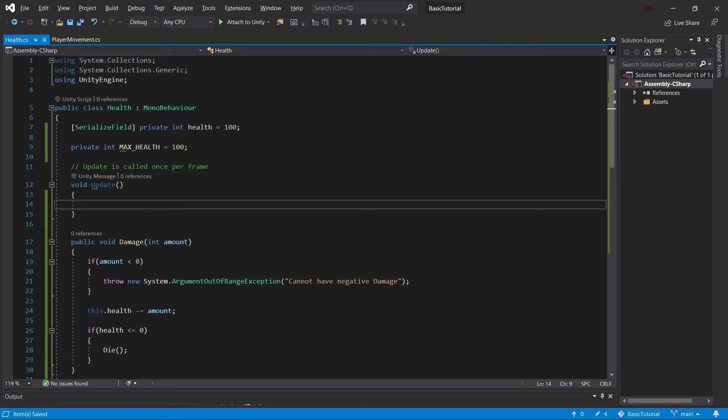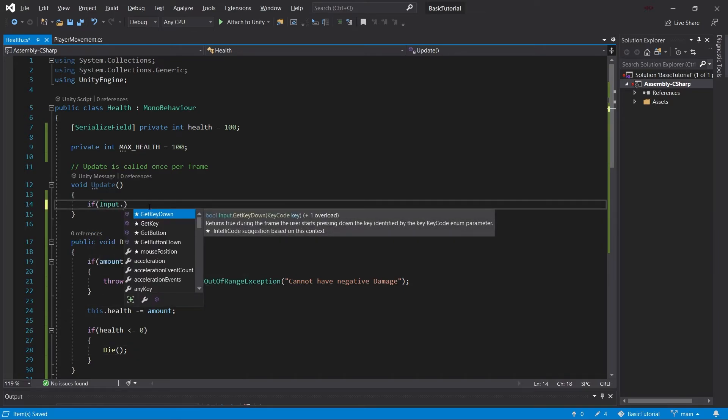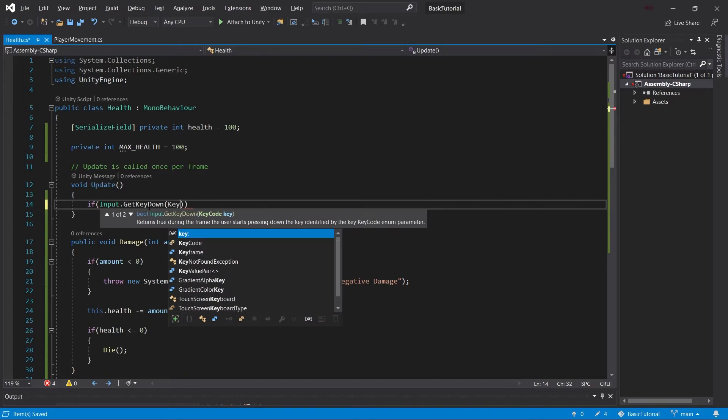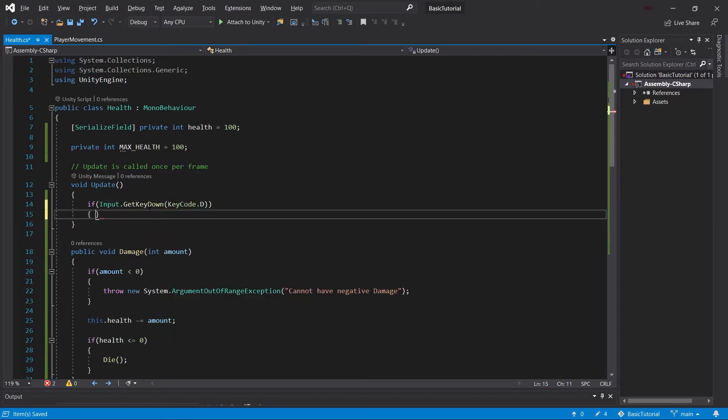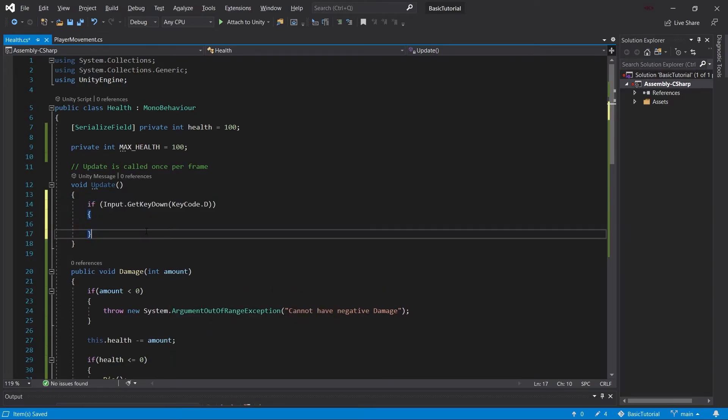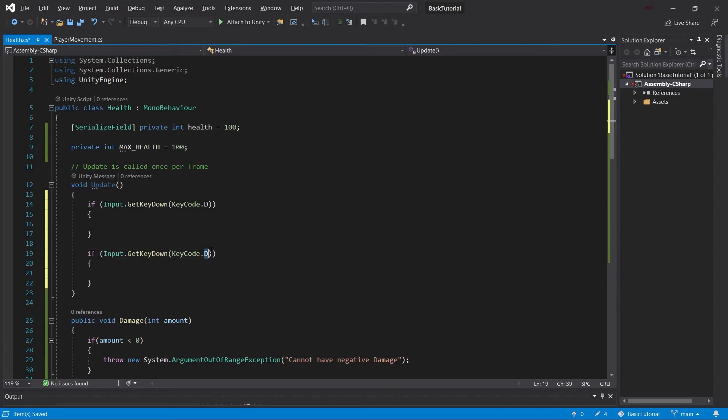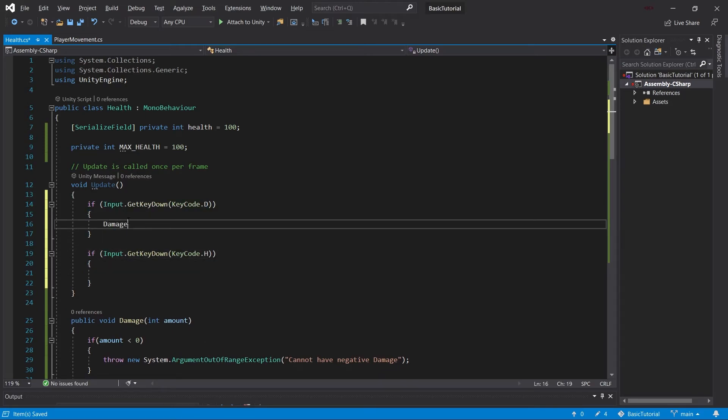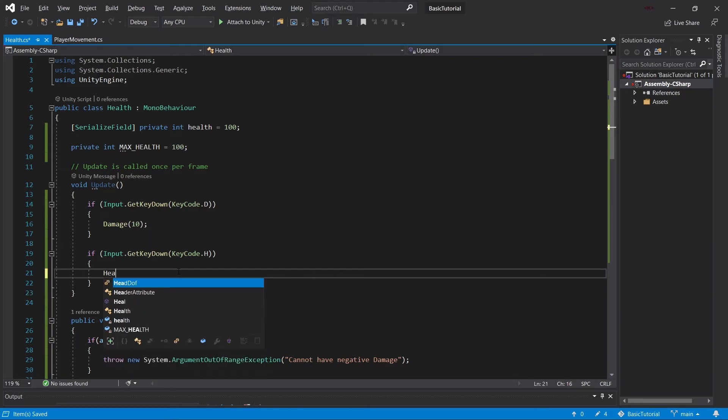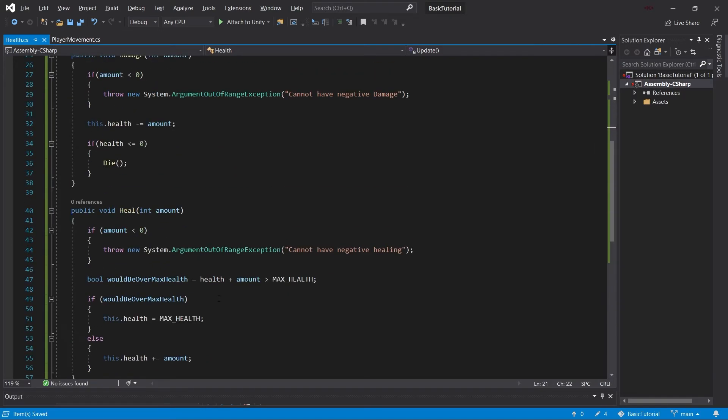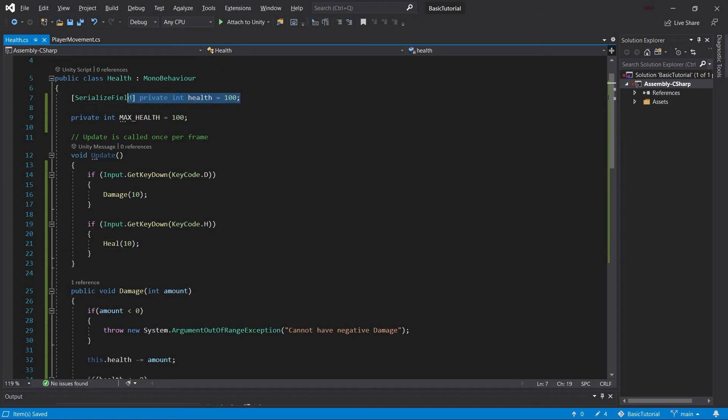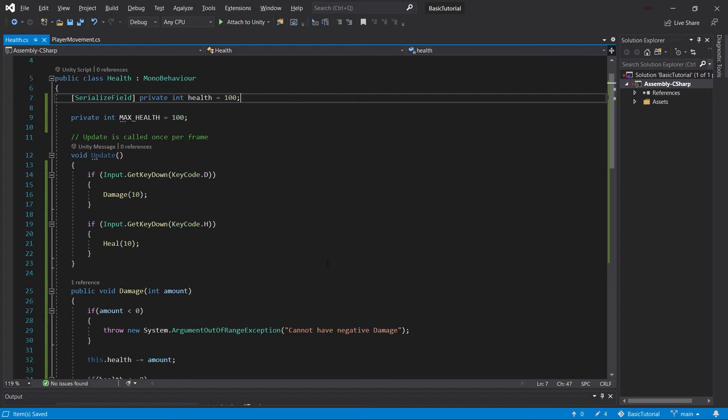Let's do one more thing, and that would be some debug inputs so we can actually test this out. Let's say input get key down D and then copy this over and take an H. This will be damage 10, and this will be heal 10. And that's all we need for a fairly robust health system. Of course, there's way more things you could add. For example, we can't set this health individually right now. But overall, it's still a very good first step into a good health system.